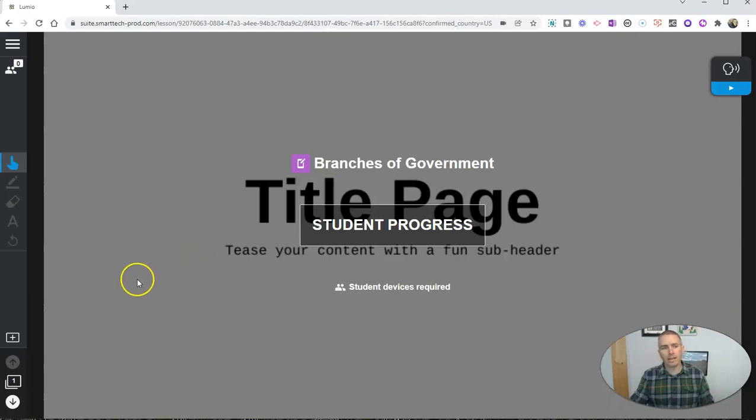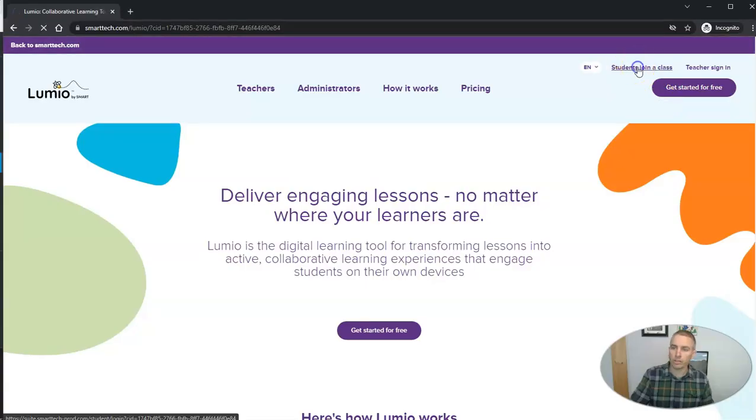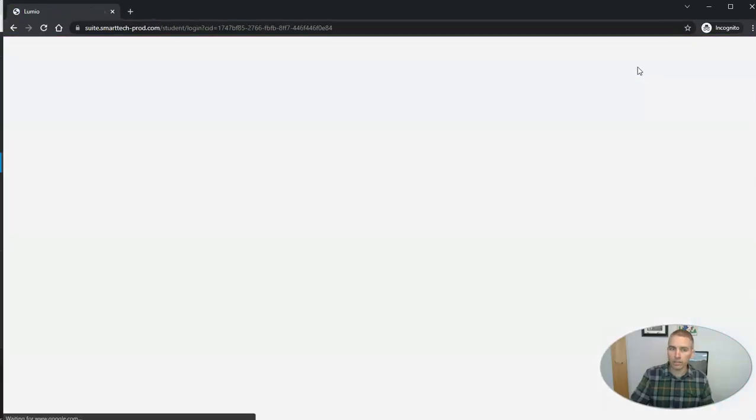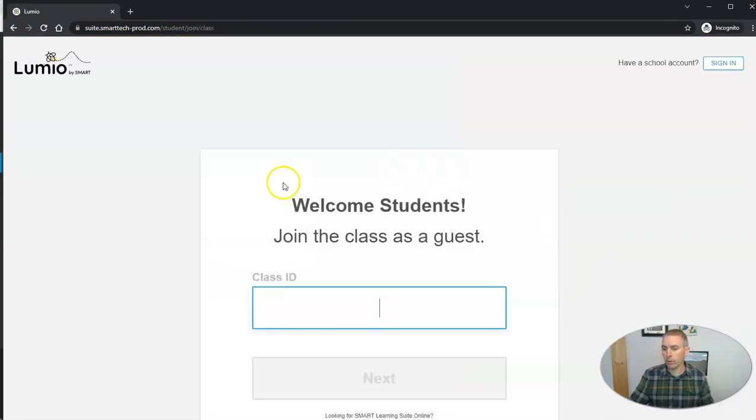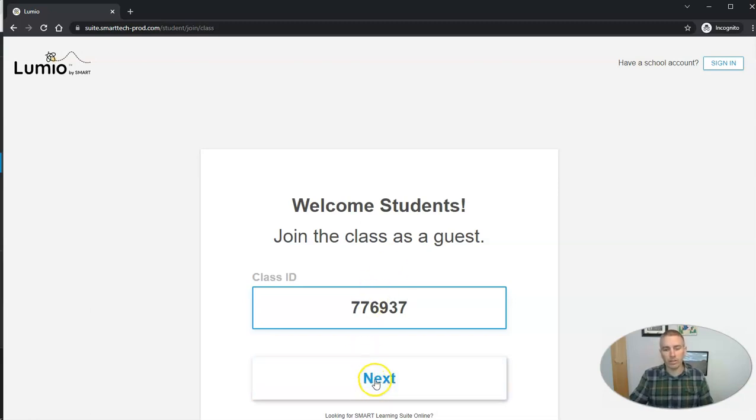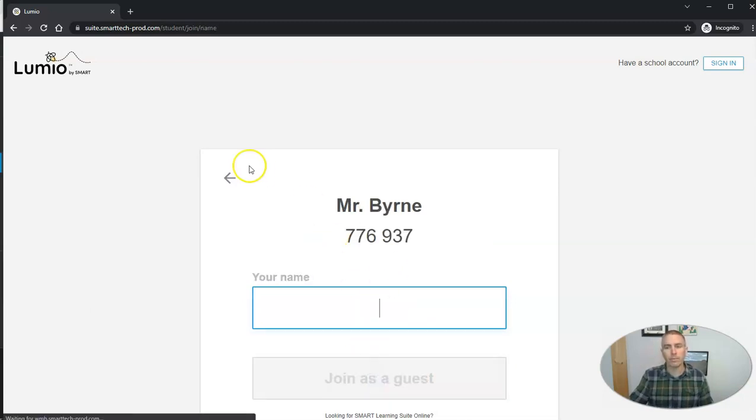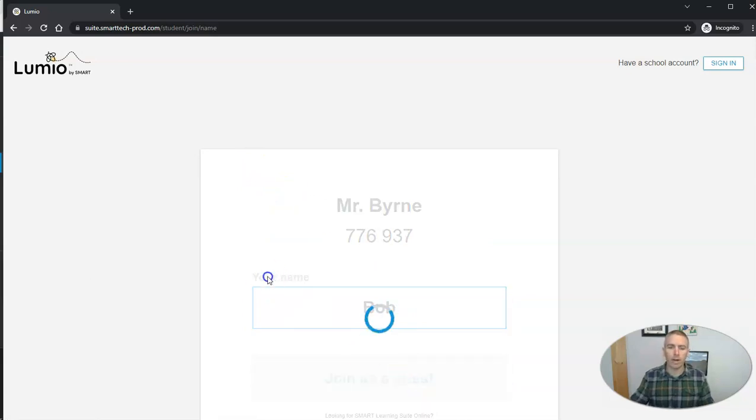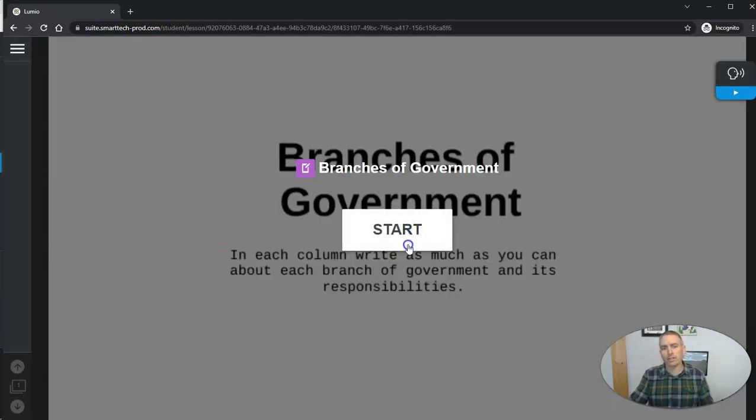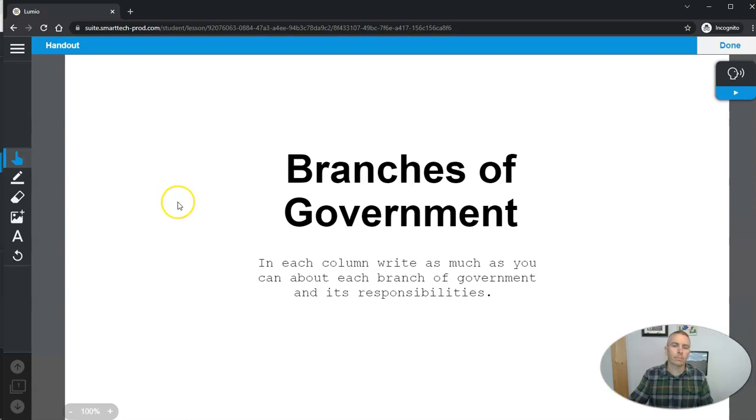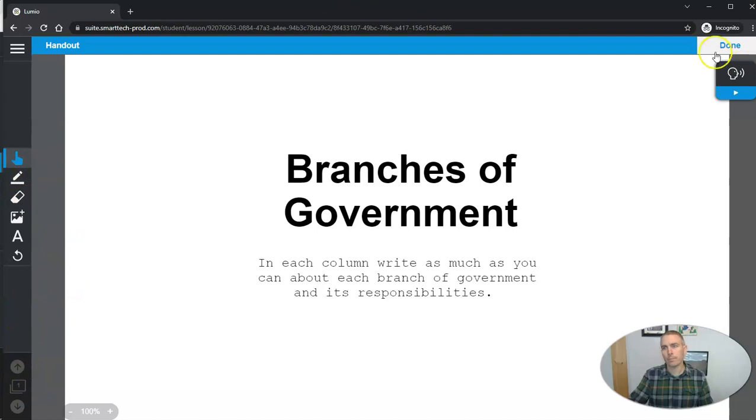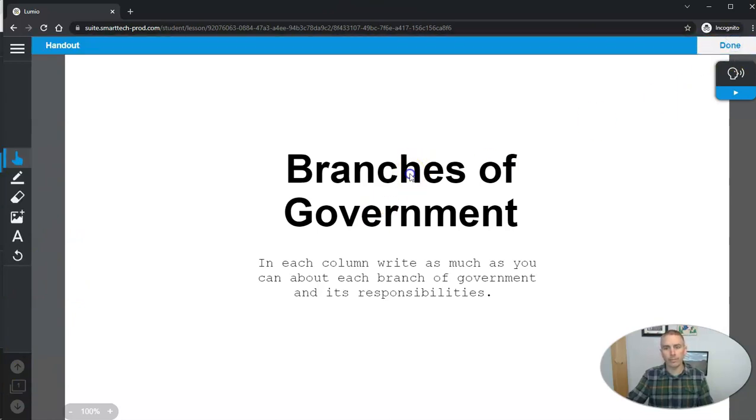So here I'm going to start this activity. So this is my teacher page here. And I'm going to bring up the student view right now. So a student would join a class. And in this case, like I said, we're going to be a guest student using this class code. 776937. And I'll just be Bob as the demo student here who's joining as a guest. And they can see here branches of government. And that's the first little slide that they see. They can click done on that one or edit it.